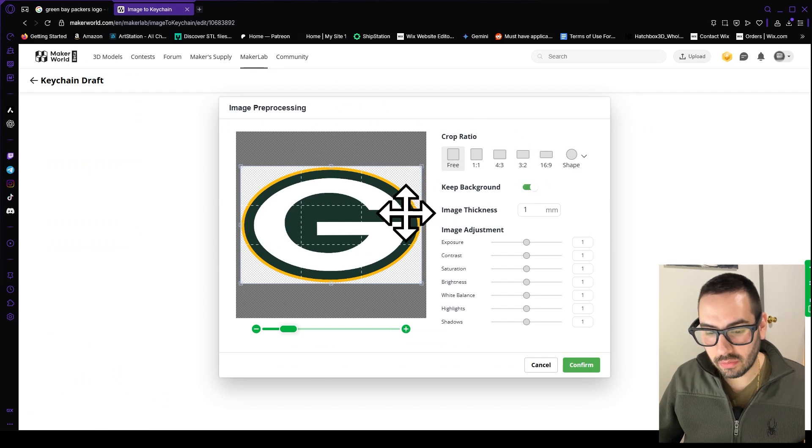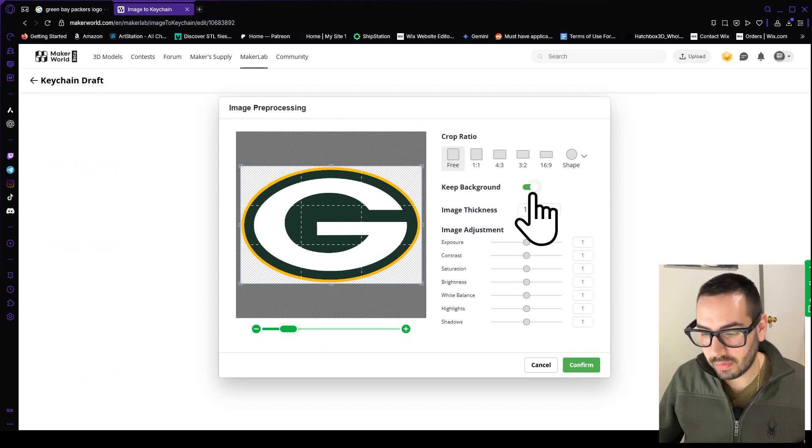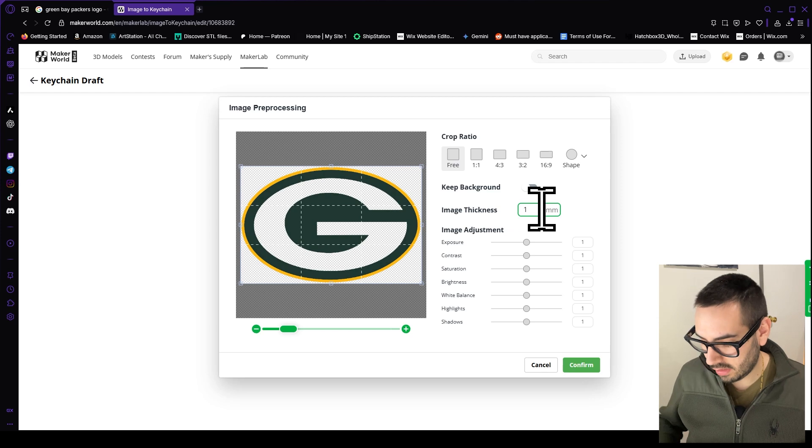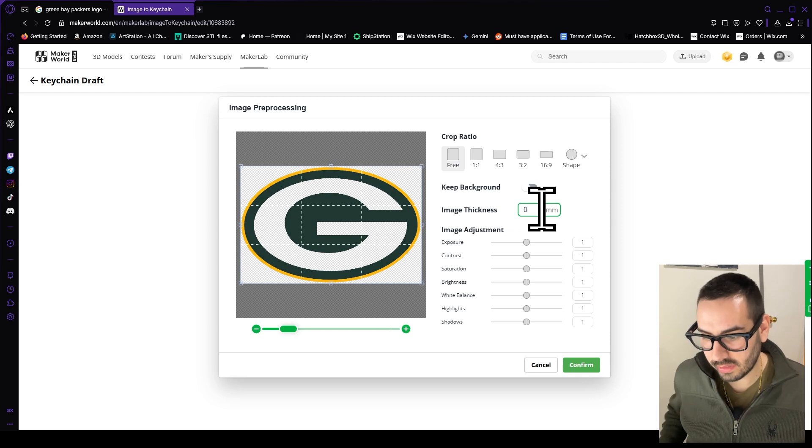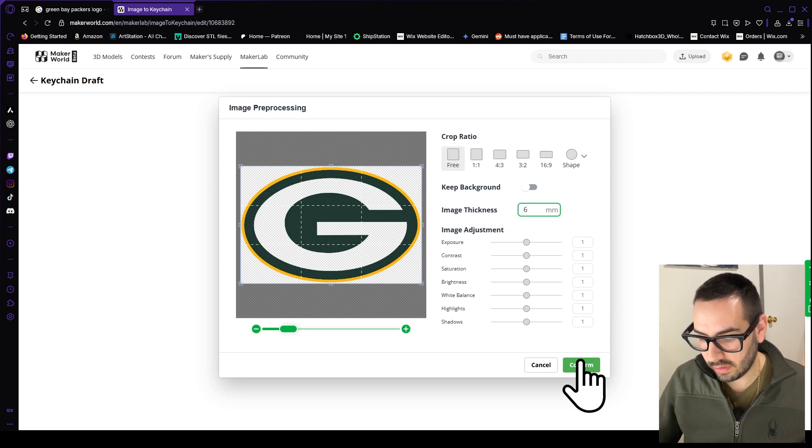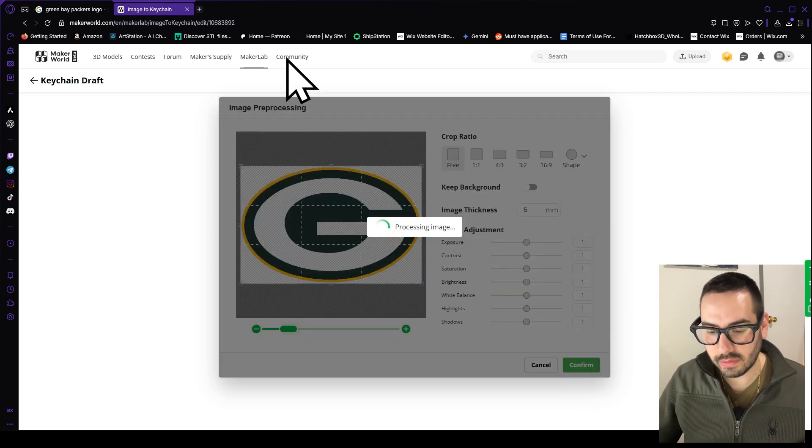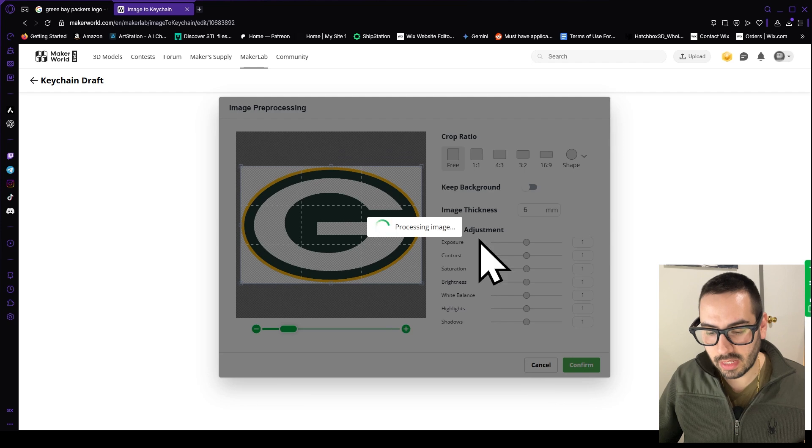Then you're going to remove your background by clicking this keep background button and then change your image thickness to six millimeter and click confirm. Now it will take some time so go ahead and let that load.